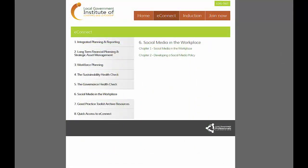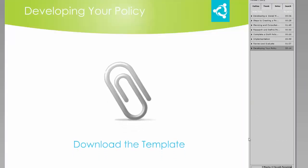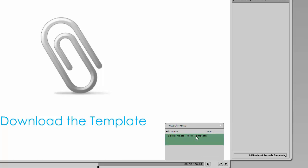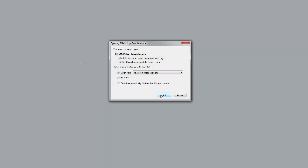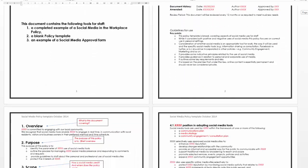The latest addition to E-Connect is the Social Media in the Workplace e-book, which consists of an introduction to creating a social media policy, followed by a walk-through and downloadable template that you can use to create your in-house social media policy. Download the social media policy template by clicking on the paperclip icon at the bottom right-hand corner of your screen and use this template to develop a social media policy for your own Council. The downloadable file is in Word format, making it easy for you to change text, complete fields and create an in-house social media policy.